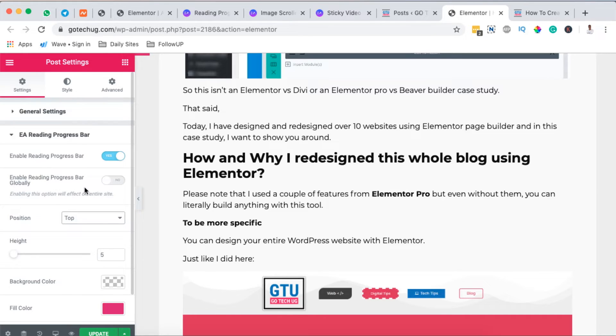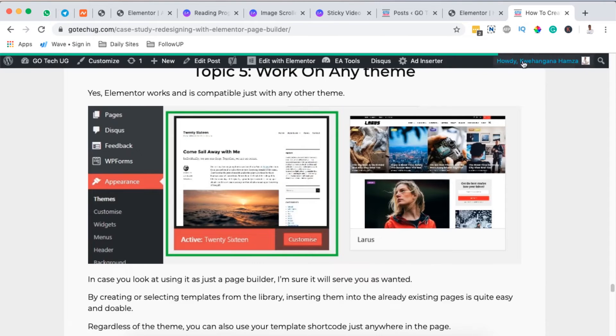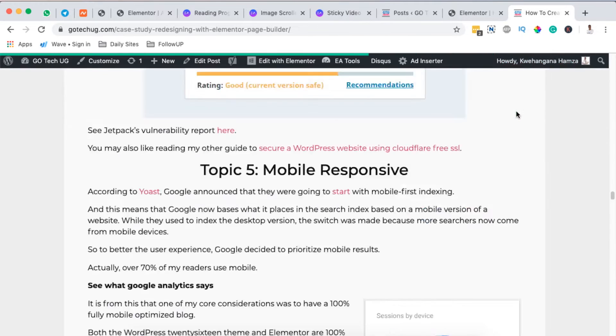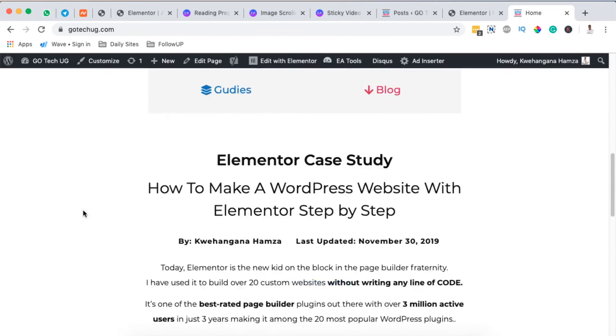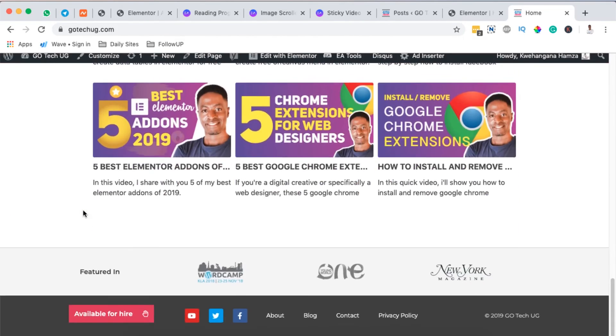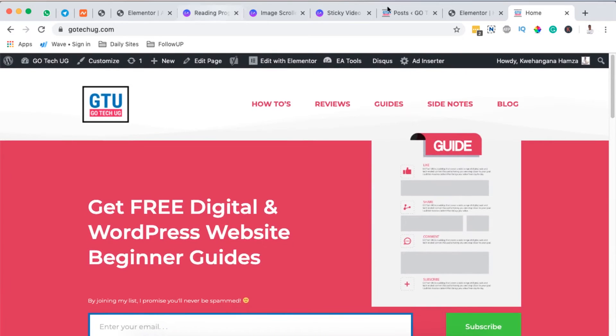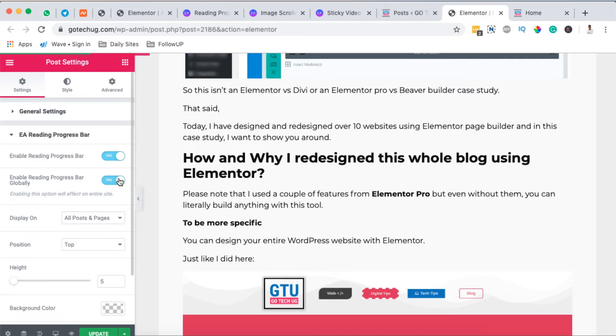The other amazing thing is that you can also enable this reading progress bar to appear globally on your Elementor or WordPress website by simply turning on this knob here. When you look here on our WordPress website, you realize that when I go to the other pages or to the home page, there is no reading progress bar. When I come over here to our editor and enable the reading progress bar to appear entirely on the whole website, we have the options to choose either all blog posts or all blog posts and pages.